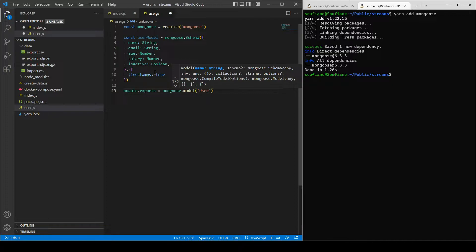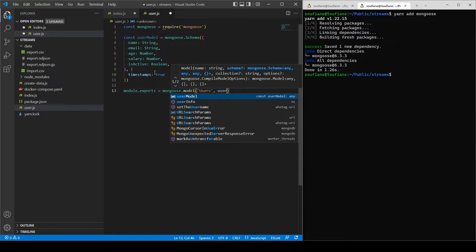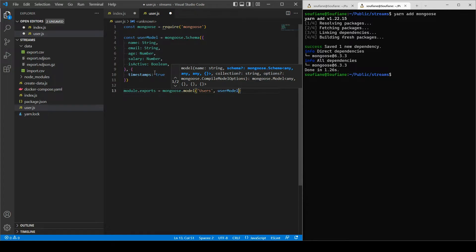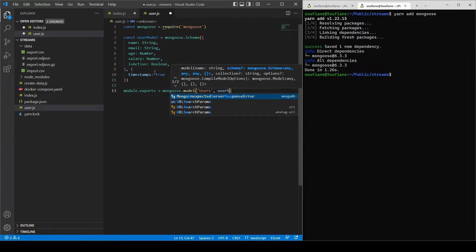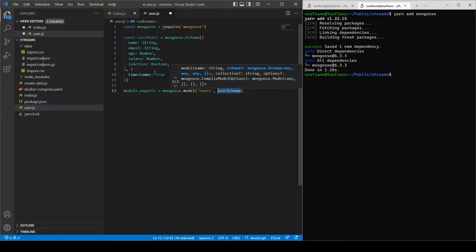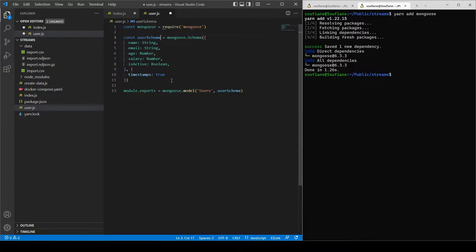Module.exports, and I will export back the model, so mongoose.model users, and we'll give it the schema. I will change user model to user schema. It's way better, right.